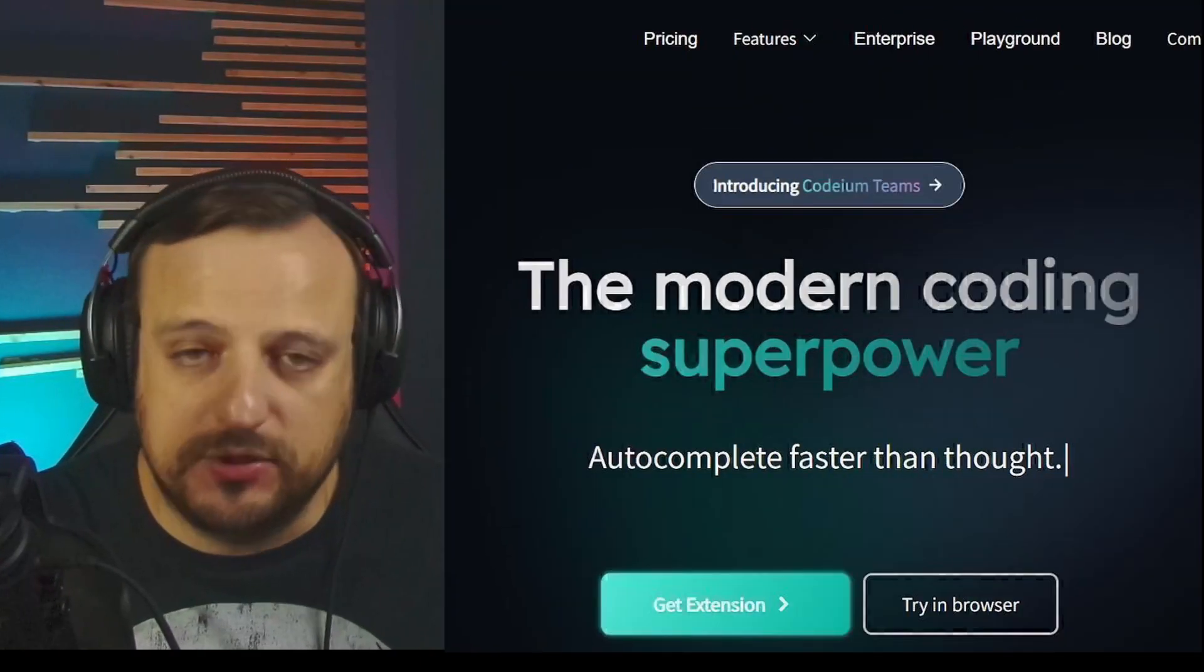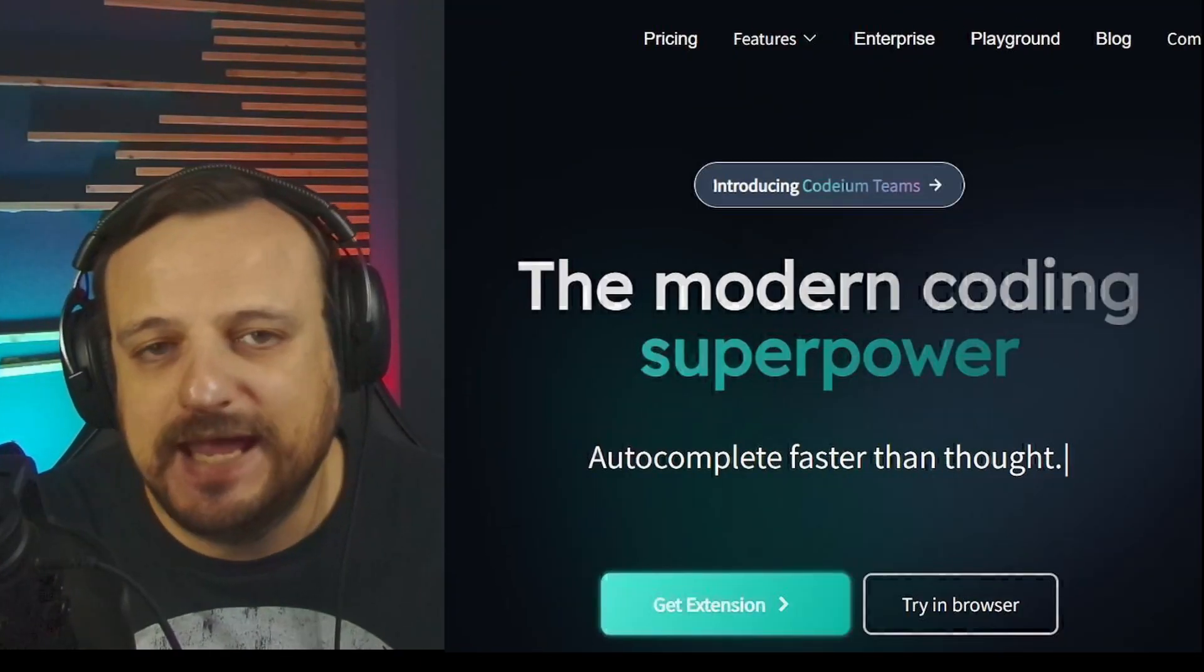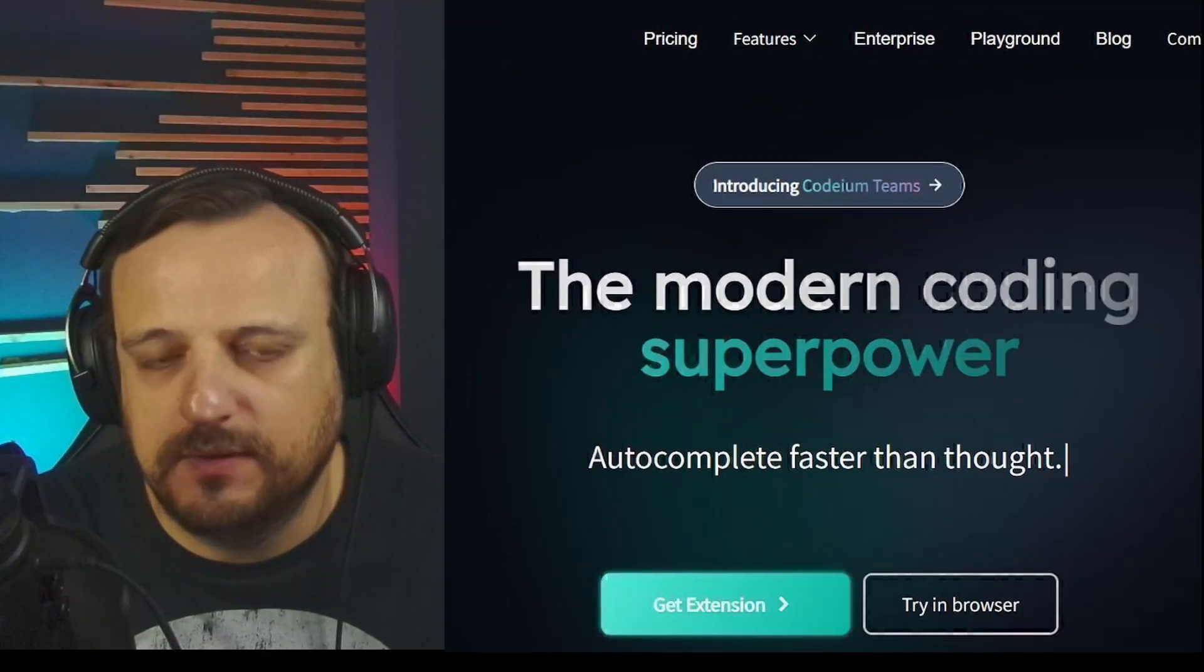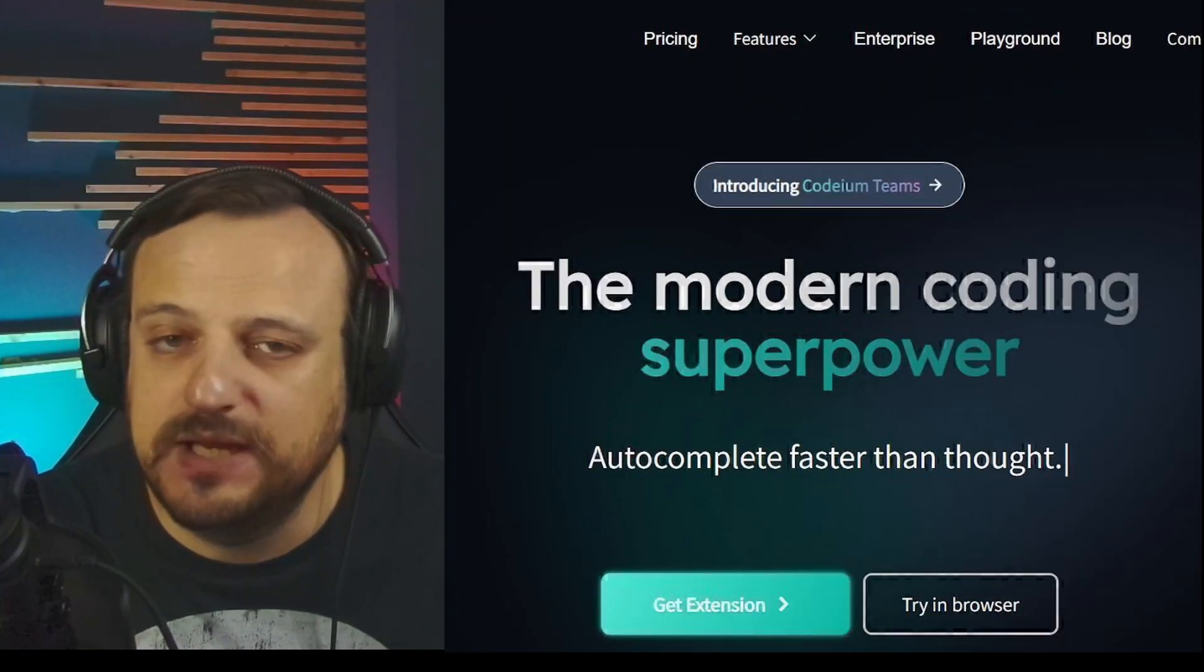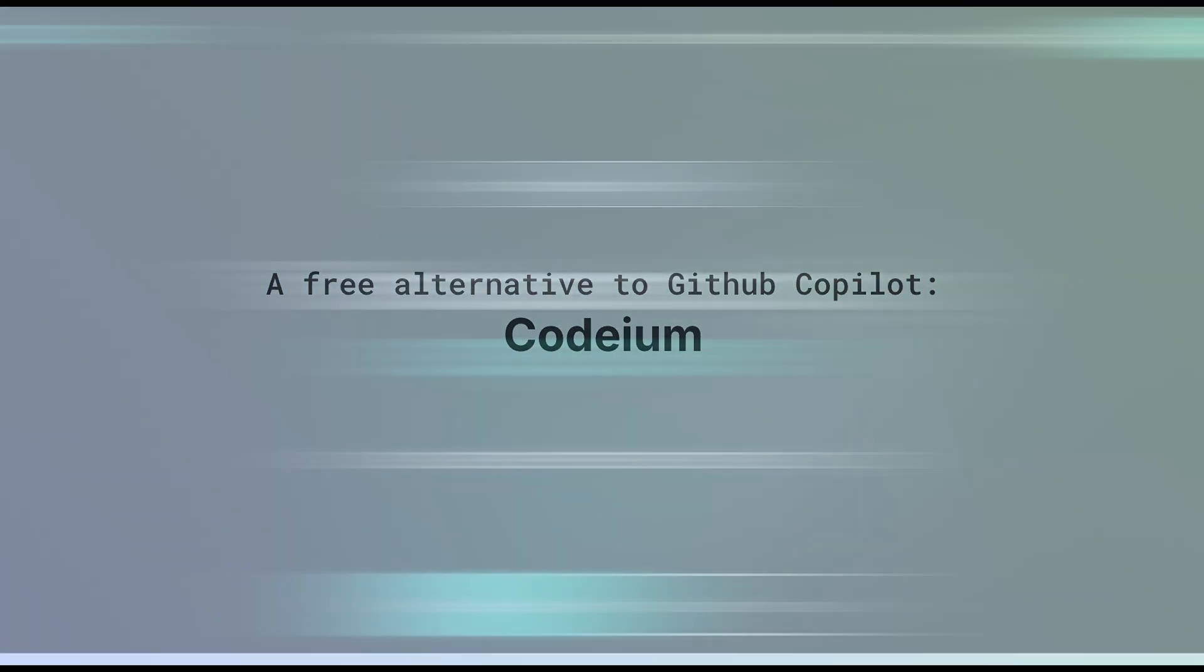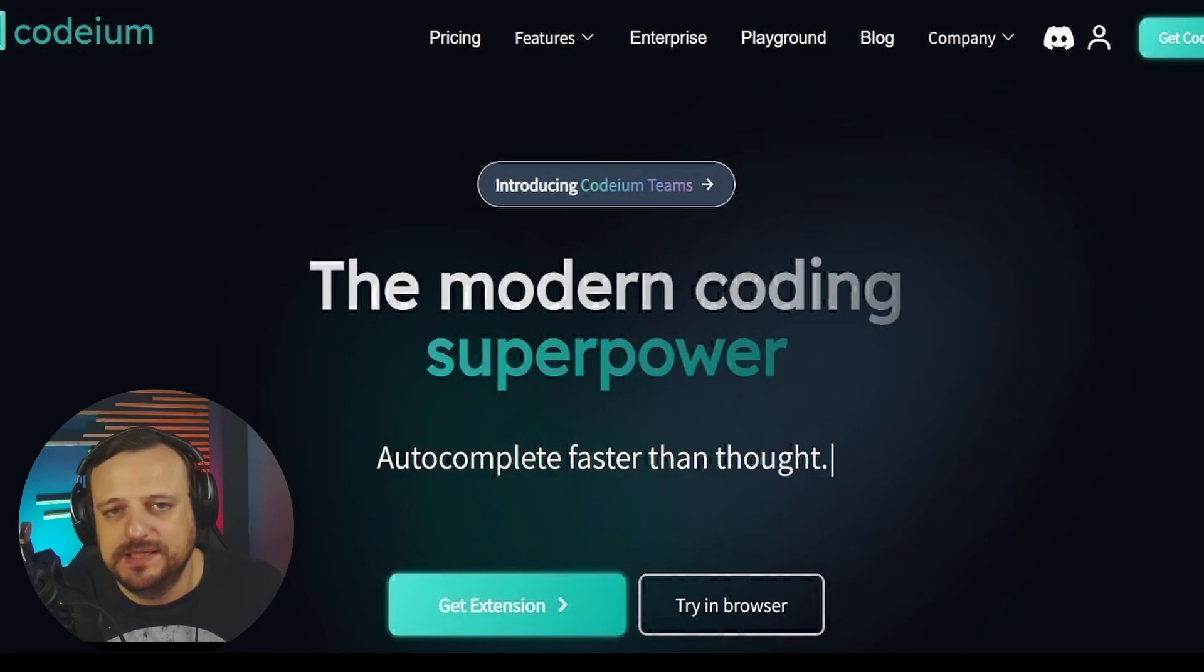If you're looking for a powerful yet free alternative, then you're definitely in the right video. Today we're diving deep into Codium, an AI-powered code completion tool that is free and packed with features. So let's check it out.